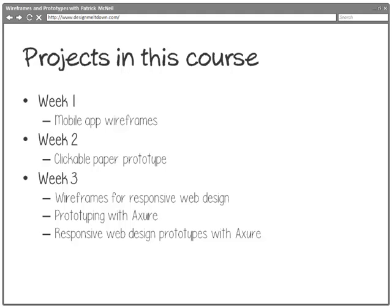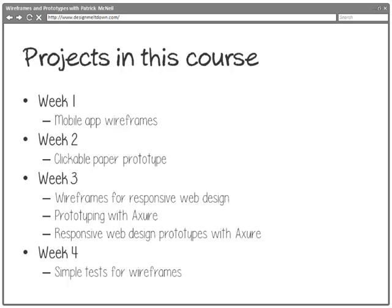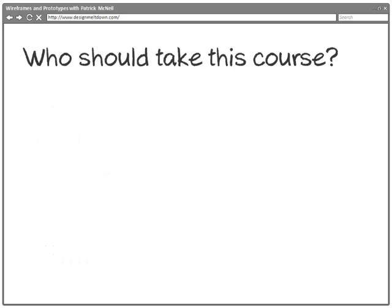Week three is really about responsive web design and Axure, leading us to use Axure to produce a responsive web design prototype and wireframe. Then finally in week four, we look at various tools, and the homework project is all about testing an actual wireframe and doing simple usability testing. I think you'll find it quite approachable and easy to do. So in a nutshell, that covers the projects for this course.